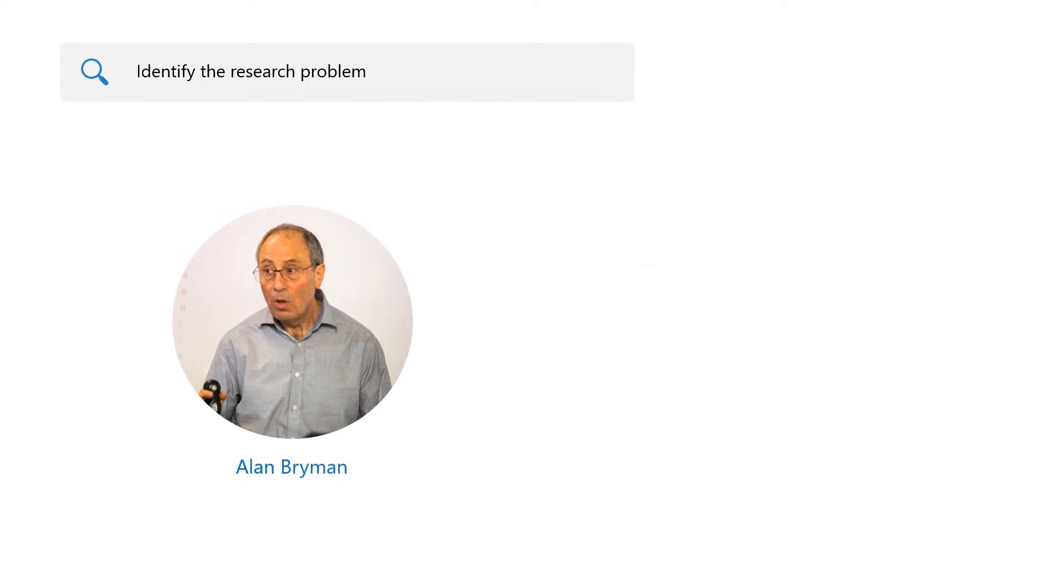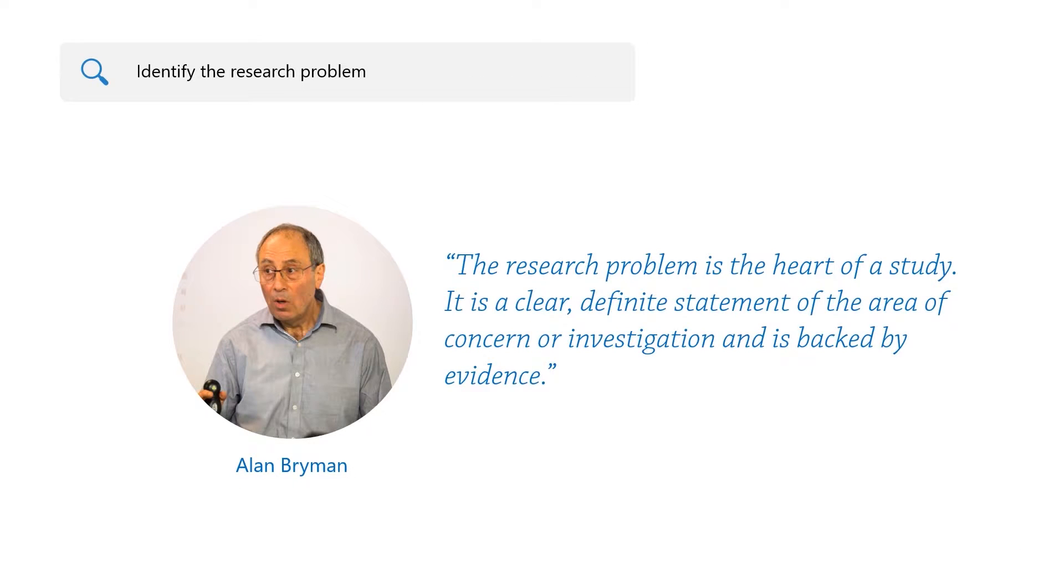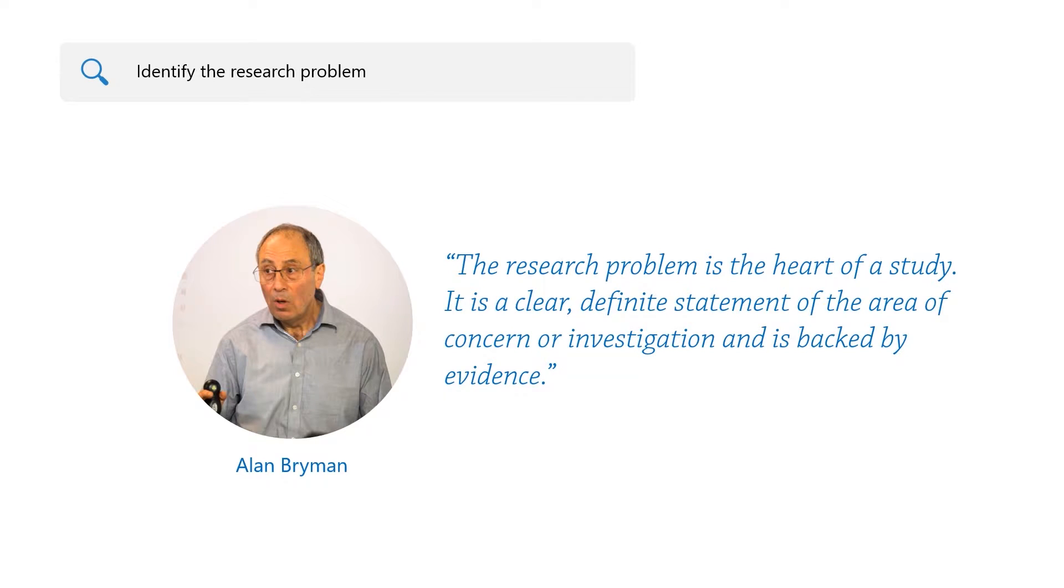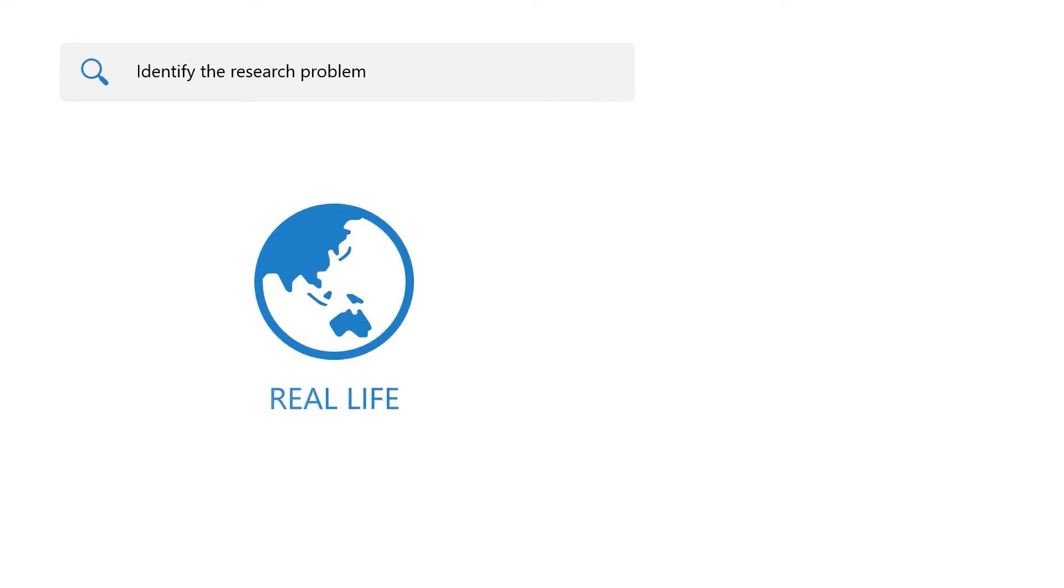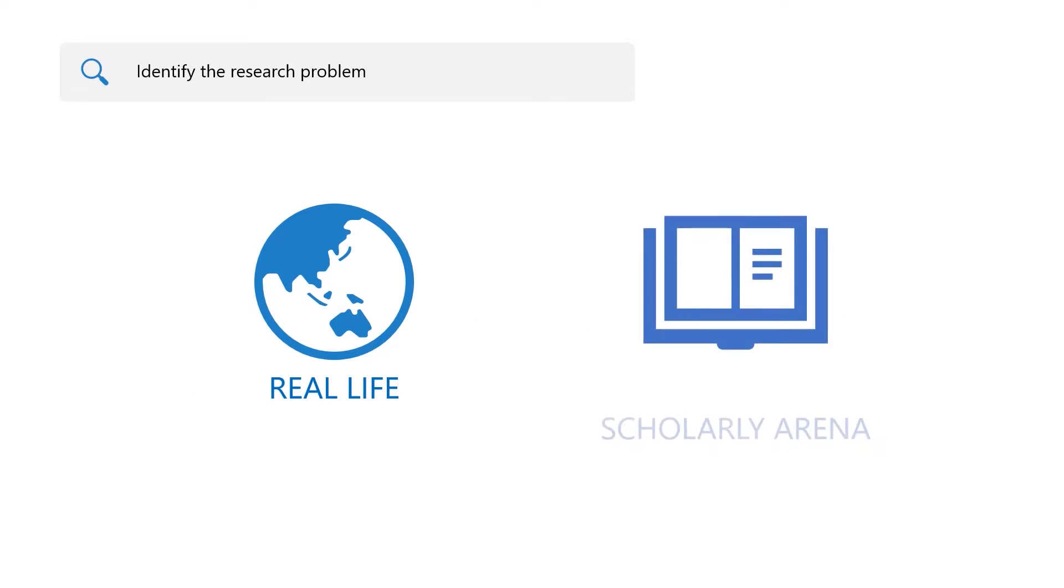The first step in doing quantitative research, or any research, is to identify the research problem. According to Braiman, the research problem is the heart of a study. It is a clear, definite statement of the area of concern or investigation and is backed by evidence. Ideas for a research problem tend to come from two sources: real life and a scholarly arena.